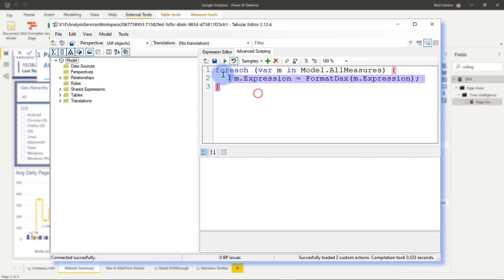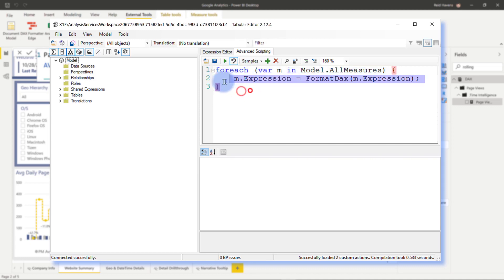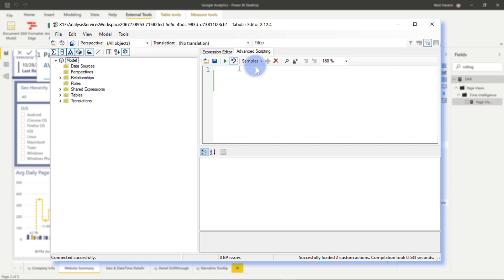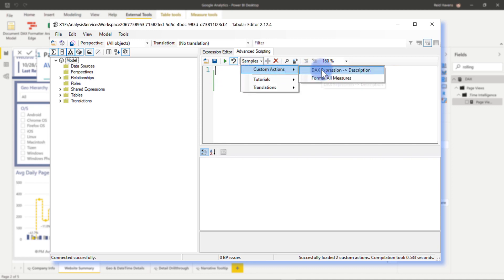And one nice thing you can actually do too is to come up here to the plus symbol and you can actually save as a custom action. So I've already done this with this one, so if I delete this and I go to my samples and custom actions, you can see here that I have the one from last week where I take my expression and put it into the description.